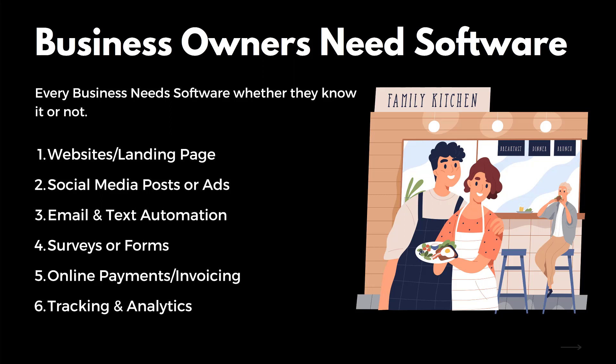Email, text message automation to text their customers, also software. Surveys about a business or forms so customers can get in contact, online payments, getting paid through the phone, tracking, analytics to make sure that all the numbers are good and everything is running smoothly. The list goes on and on for why businesses need software.